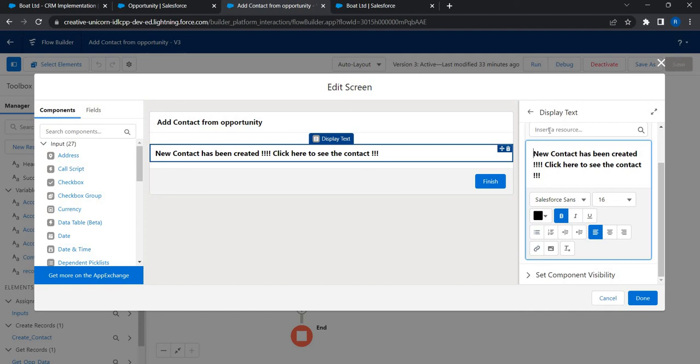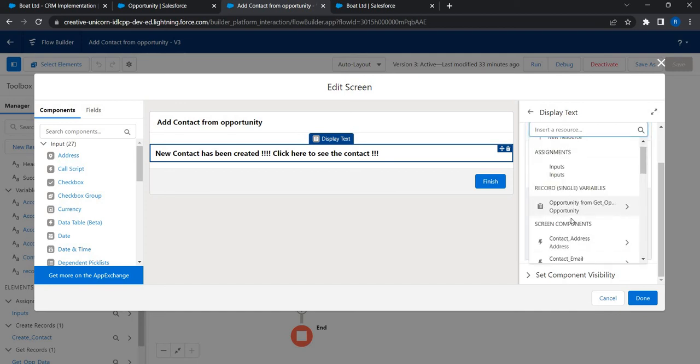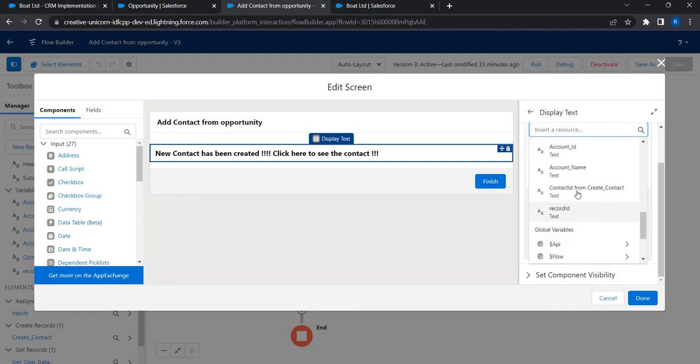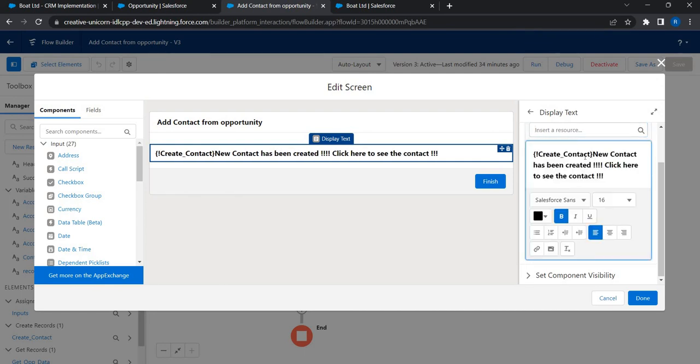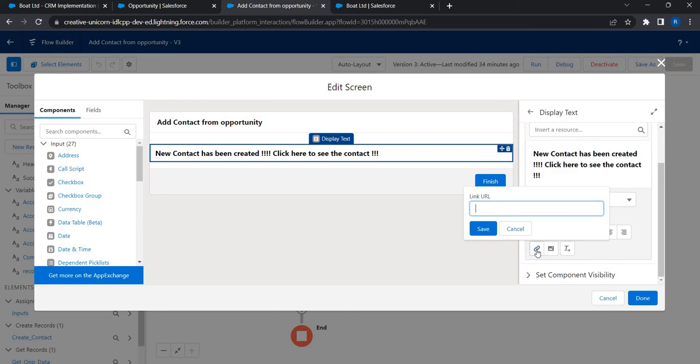What I'm going to do is I just click on Insert Resource, I'm going to select that Contact ID From Create Contact data element. This is the one that is given, I'll just copy that one. Now go to this 'click here', select this one text and then click on hyperlink - just a slash followed by that Create Contact.